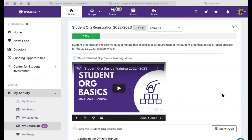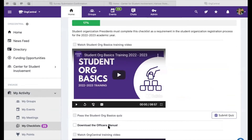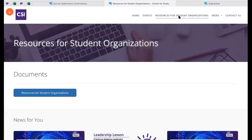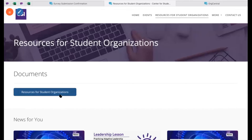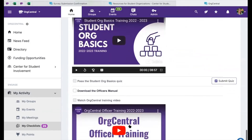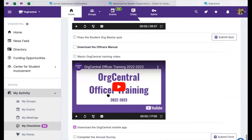The Student Organization Registration Checklist is comprised of four requirements and two optional items. The first requirement is to watch this Student Org Basics training video, and then to pass the Student Org Basics quiz, which they can submit here. One optional item is to download the Officer's Manual, located on the CSI group under Resources for Student Organizations. The file can be downloaded from the Documents section and is labeled as Officer Guidebook 2022-2023. After downloading the Officer's Manual, presidents are also required to watch the OrgCentral training video. They also have the option to download the OrgCentral mobile app, which we highly encourage, and they are required to complete the annual survey for your organization.